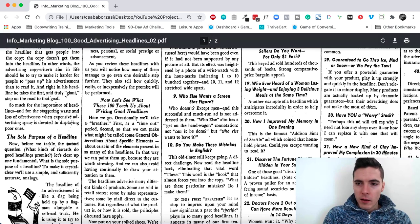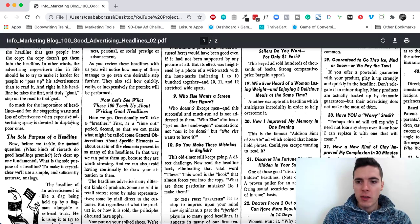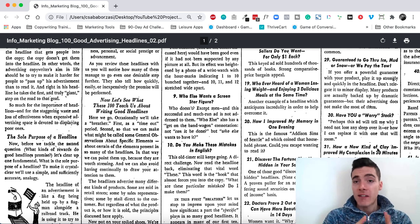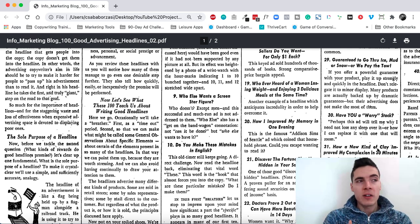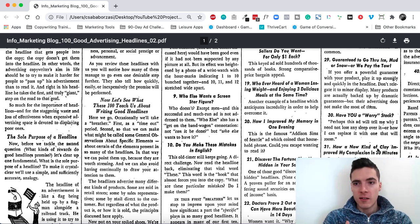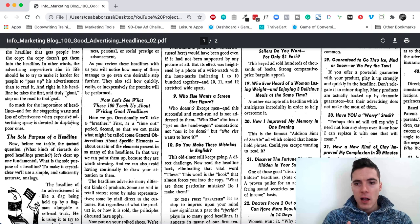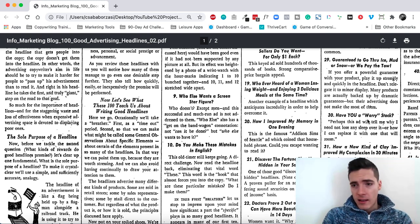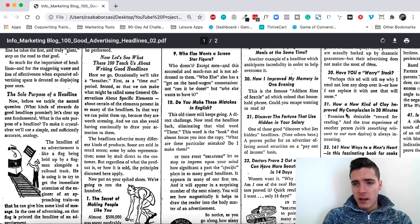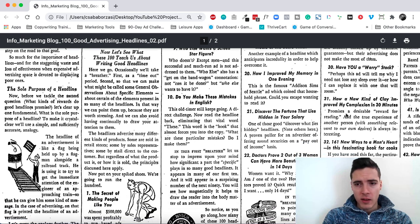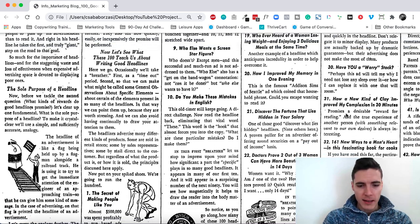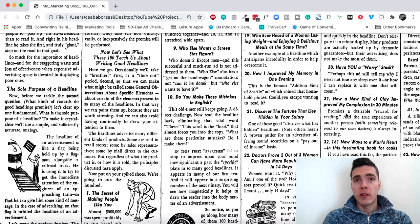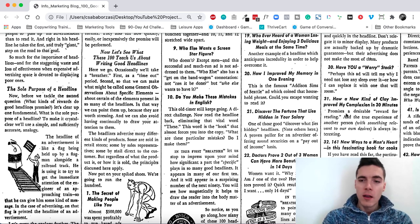How a new kind of clay improved my complexion in 30 minutes. It has it all. It has a how. It's a new kind. So it presupposes there's a new mechanism here. Improved my complexion. That's the benefit. In 30 minutes, that's the time element. So it assumes that it can be done quickly and people are after quick results always. Almost always.